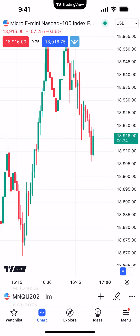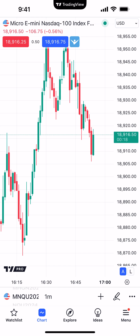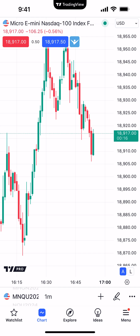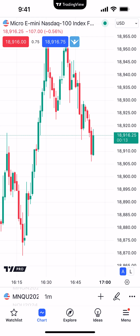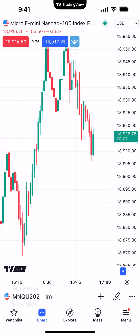So right now we're looking at the Micro E-Mini NASDAQ, an exchange-traded futures contract that trades on the Chicago Mercantile Exchange. I want to first demonstrate by making some simple changes and show you where to go to save those as a chart theme. In the bottom right corner where it says menu, right above it you'll see a little button with three dots.